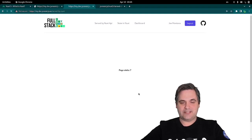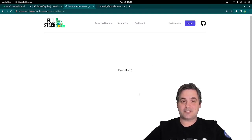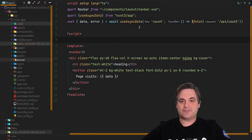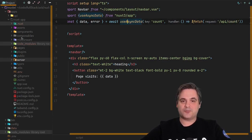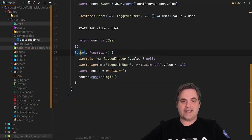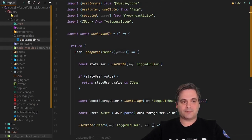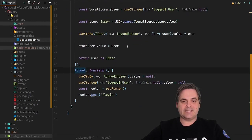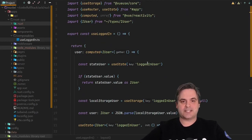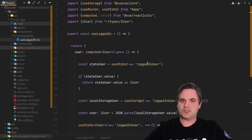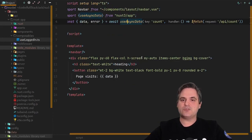We have a component that shows us the page count. Let's see what that looks like in the code. Here we have a component, and it is using a composable. A composable is simply a function that is called from the composables directory by convention, and this function does one thing — and you can use it anywhere in the application. So that is a composable in a nutshell: it's just a reusable function.